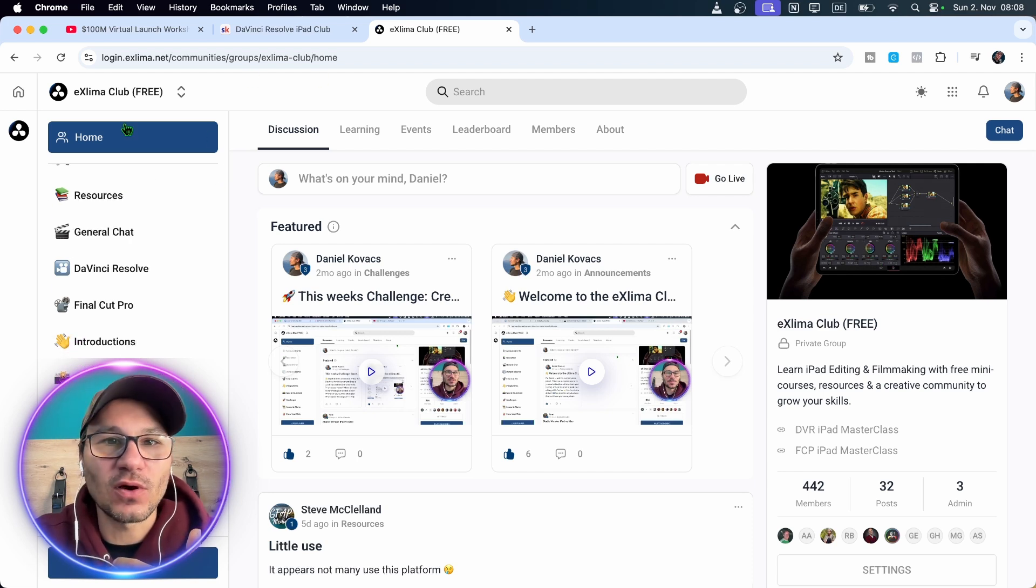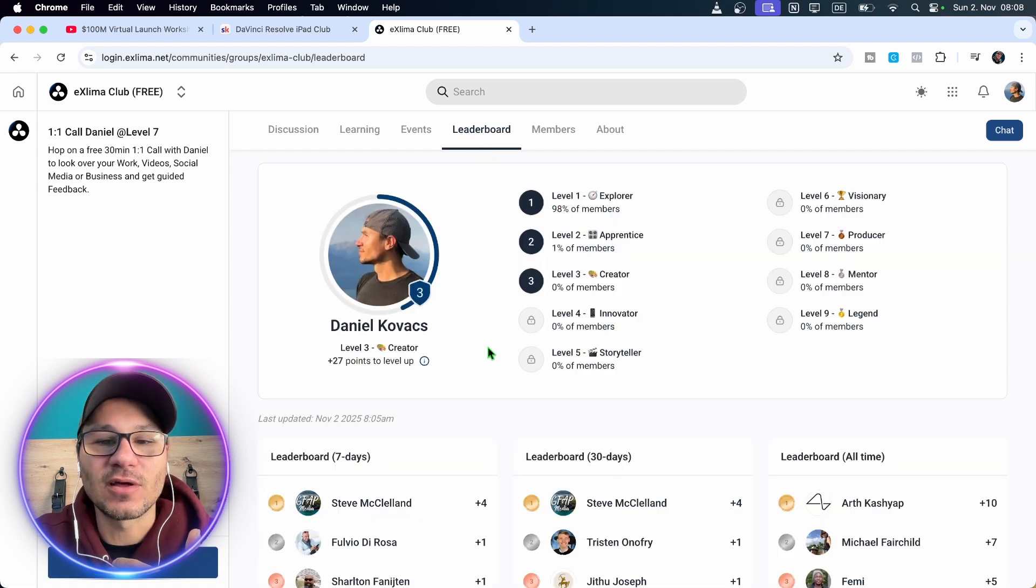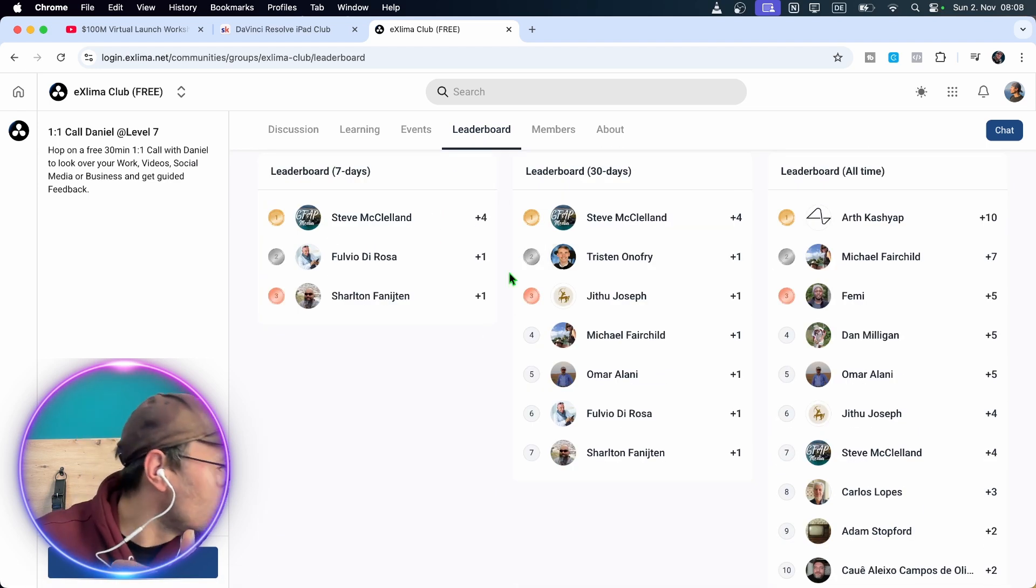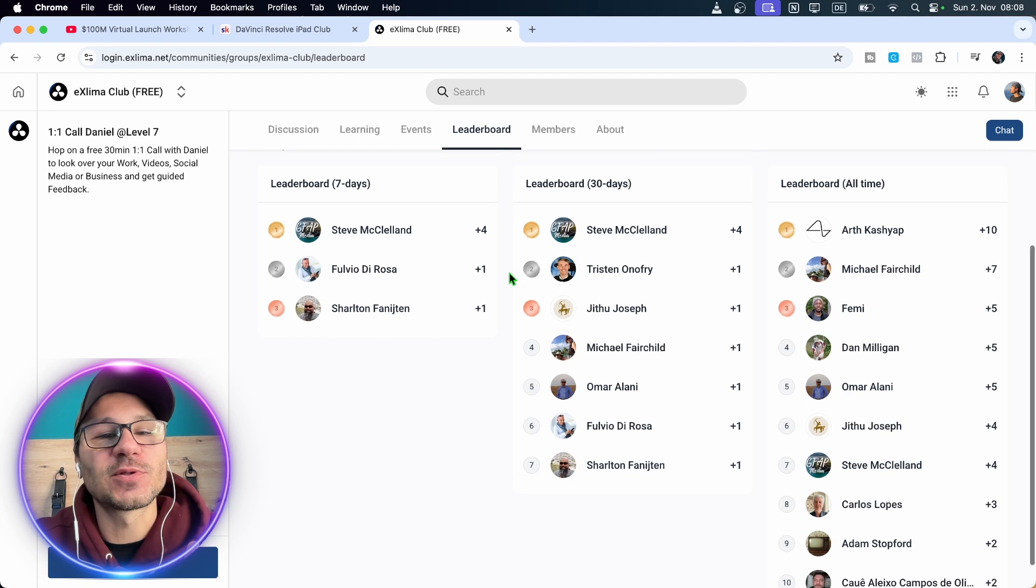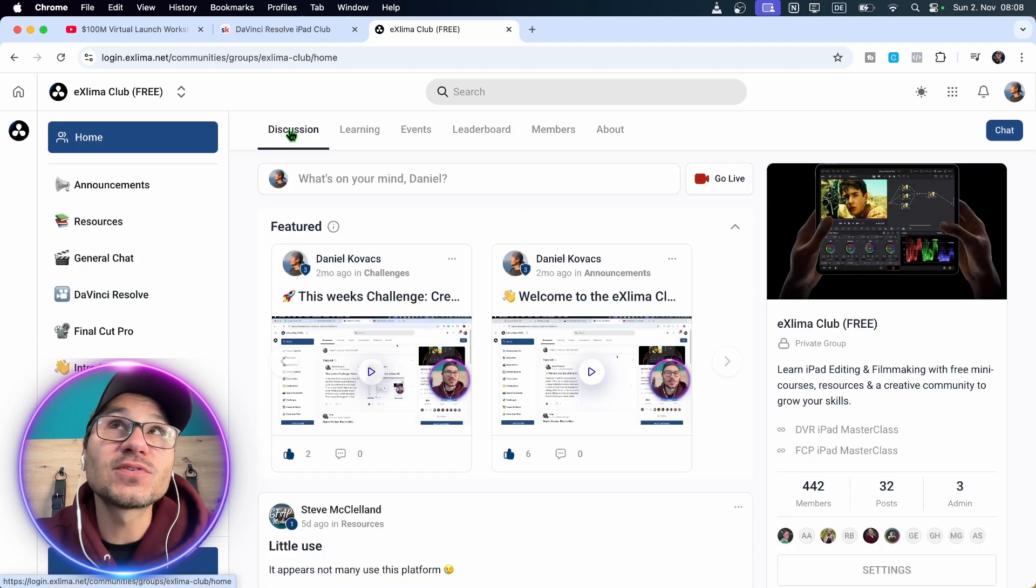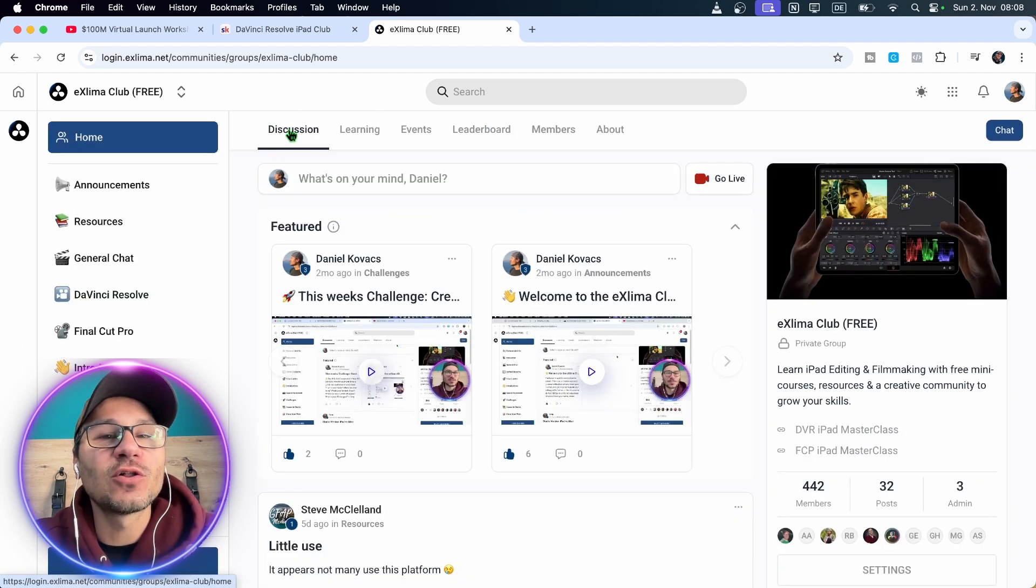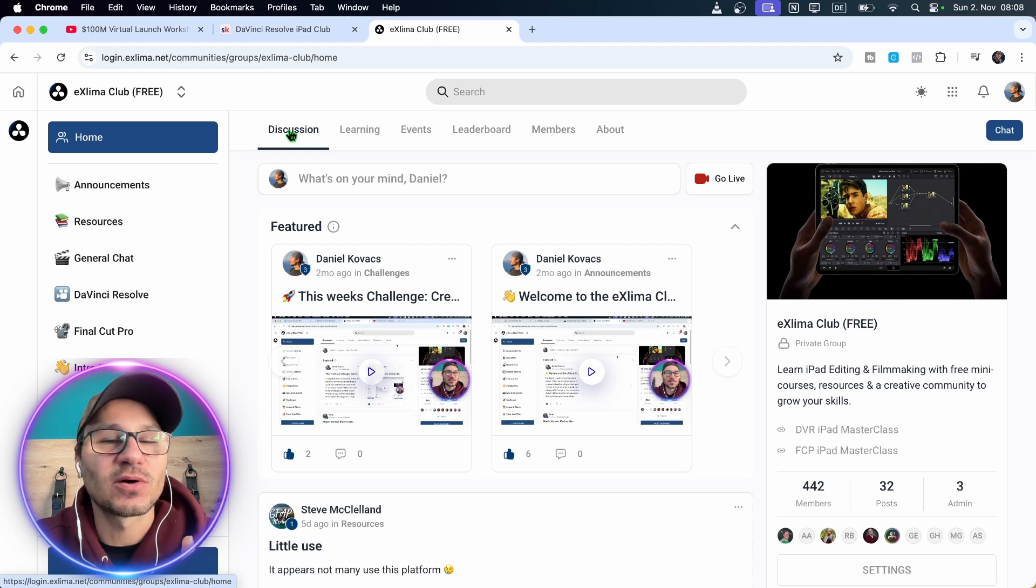So this is why I created that. Like it took a week to create everything. There's even leaderboard and everything in it to push more engagement to the community. The idea was to create something where you feel home, where it's not just about me answering questions about DaVinci Resolve.